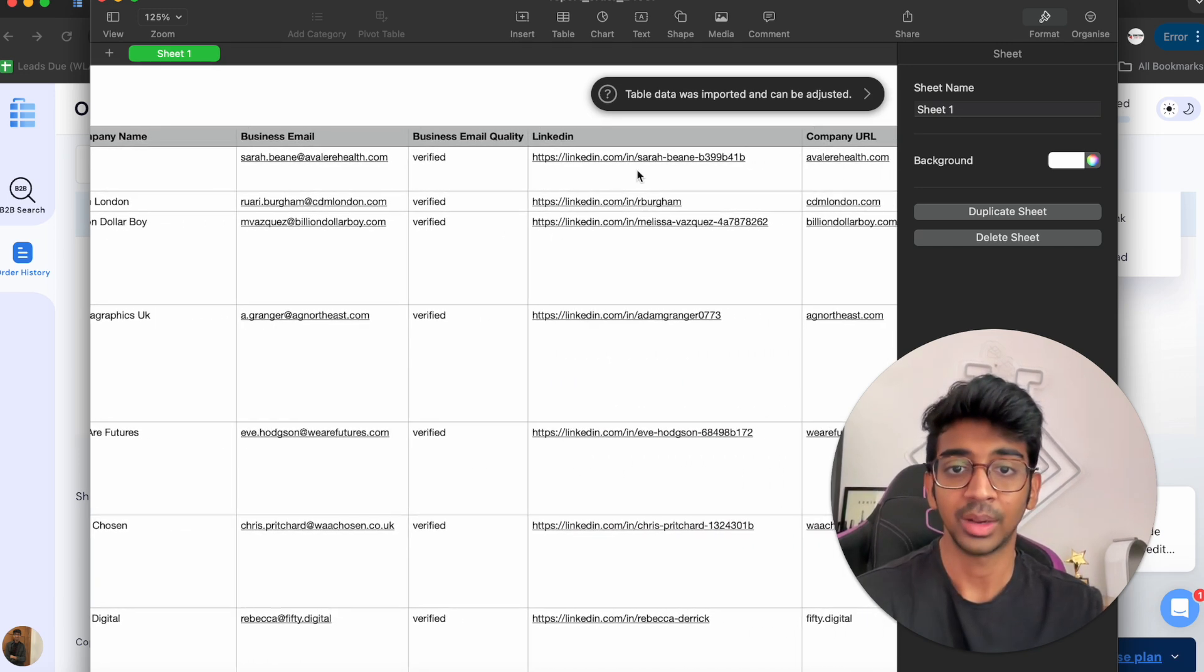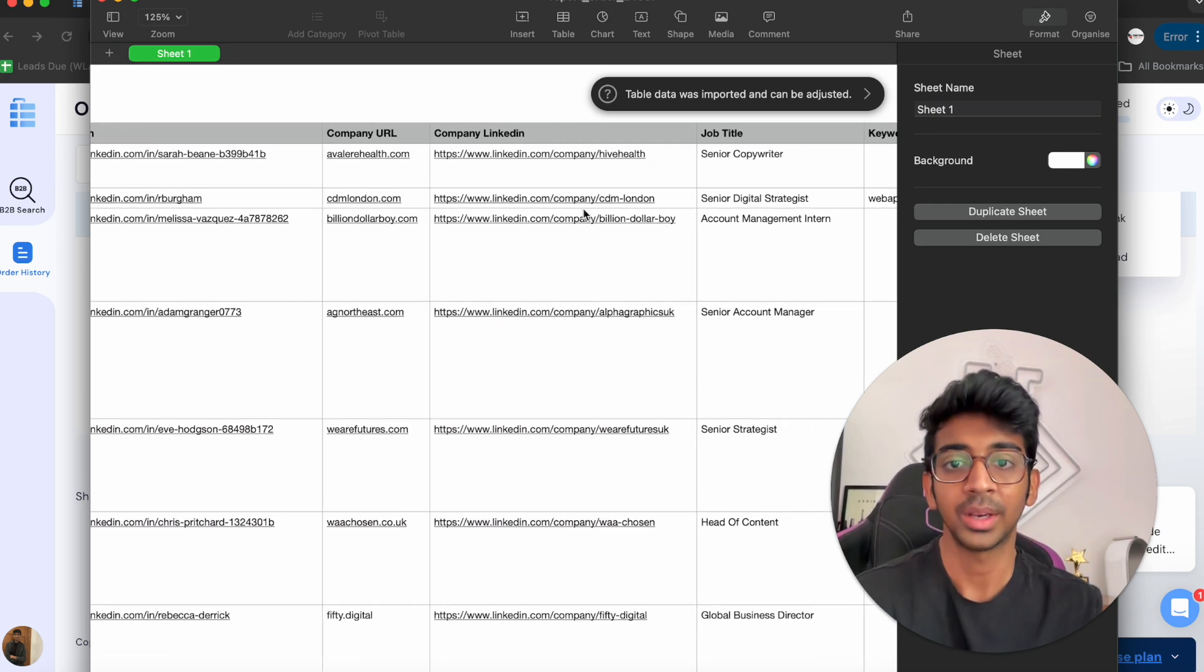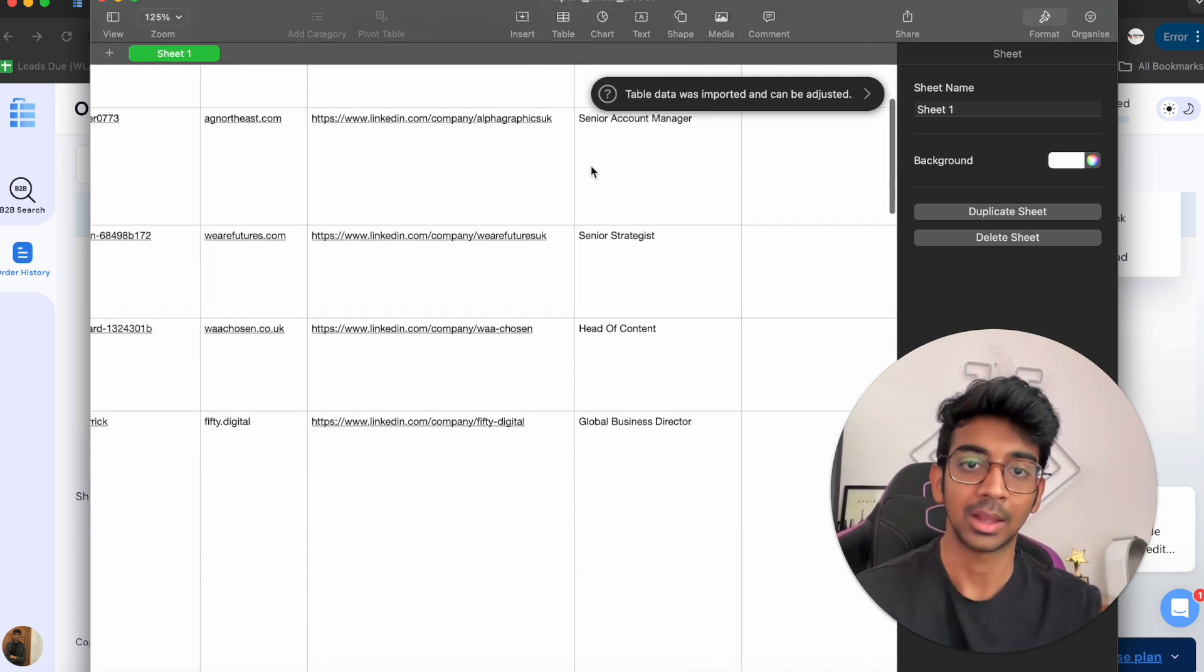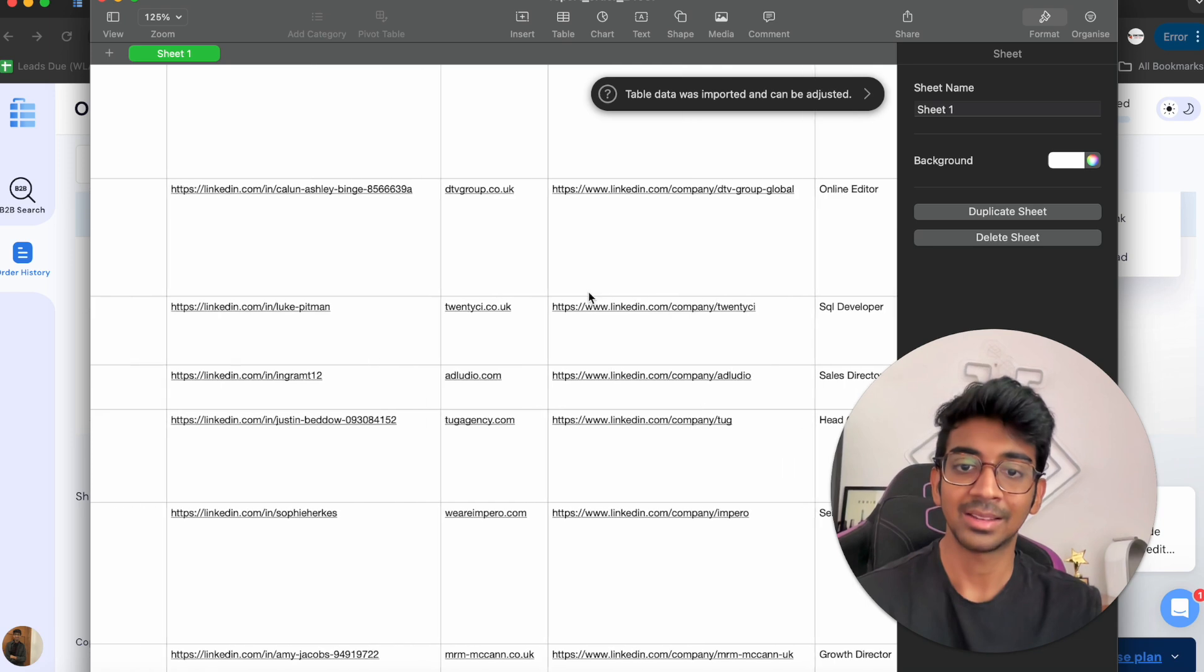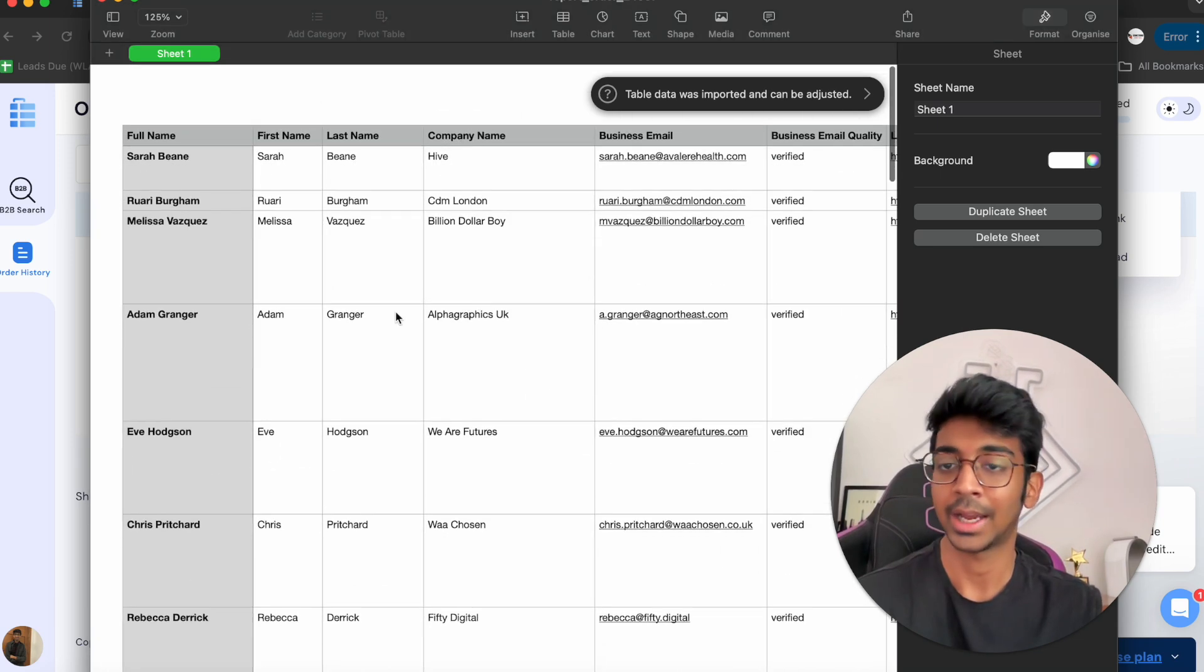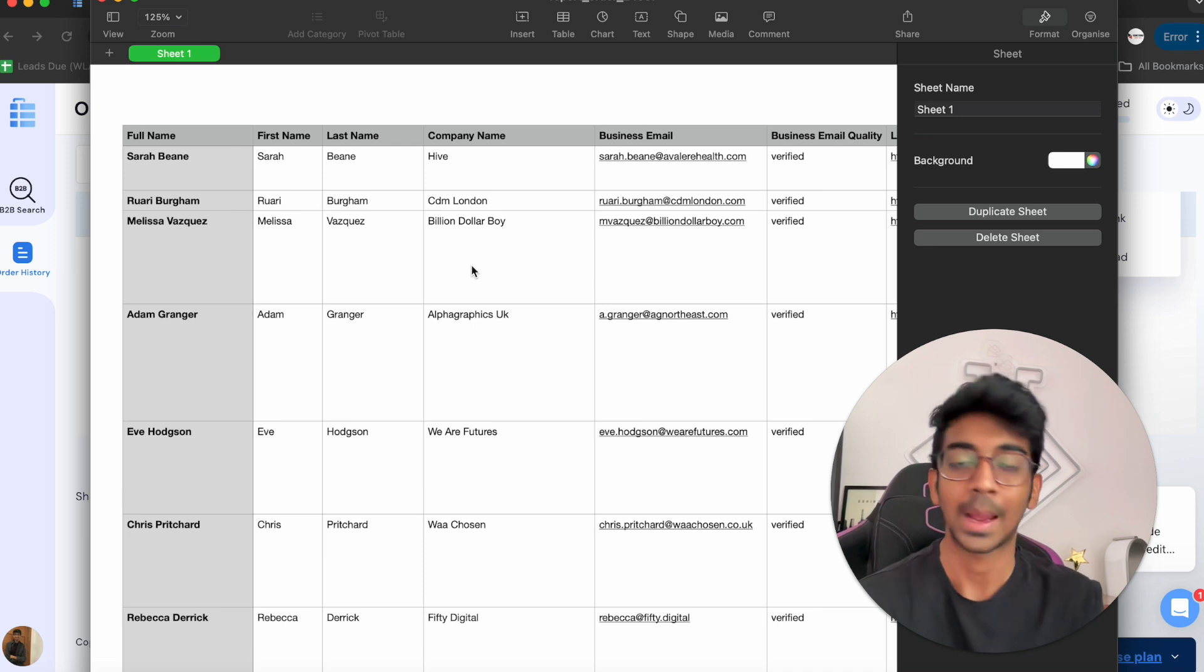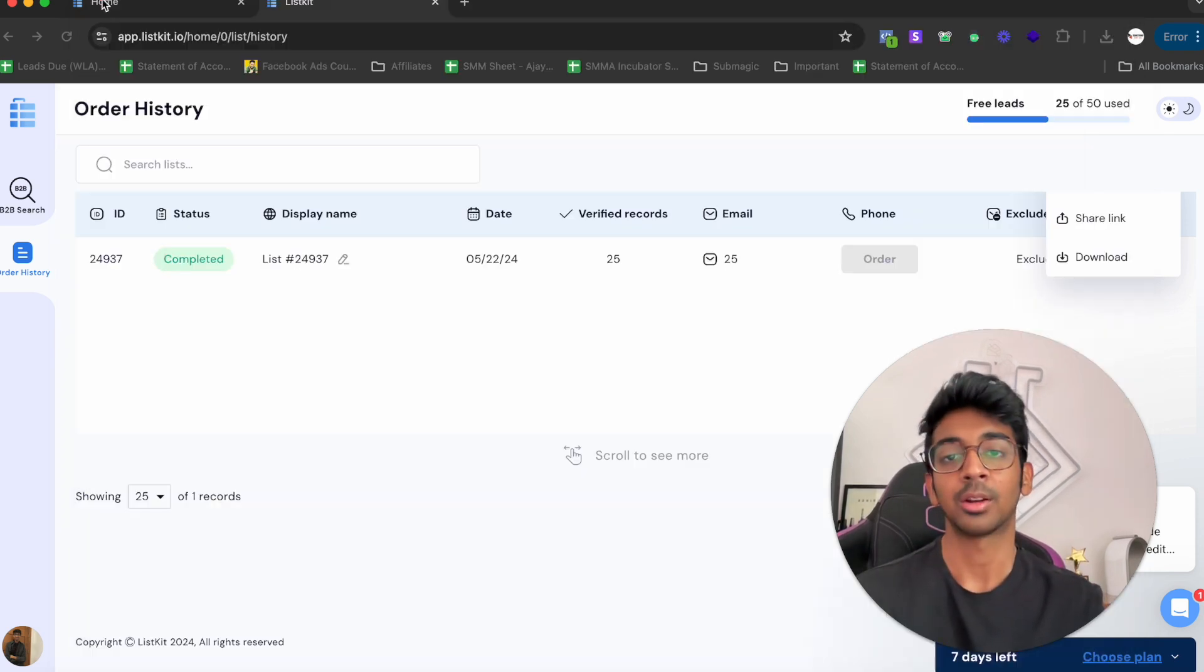You've got the business email, first name, last name, company name. The business email has been verified. You also got the LinkedIn, the company URL, the company LinkedIn, and the job title. You can basically see exactly how the list looks like, and you've got a ready list.